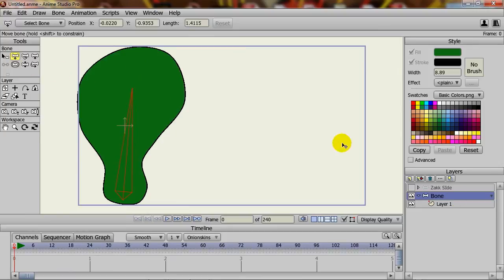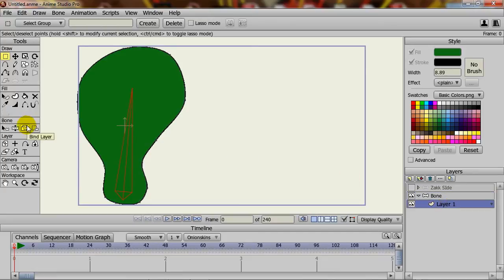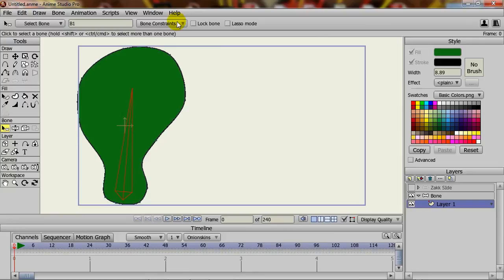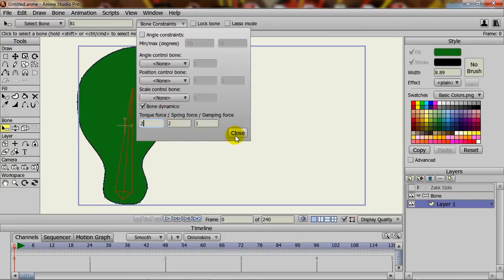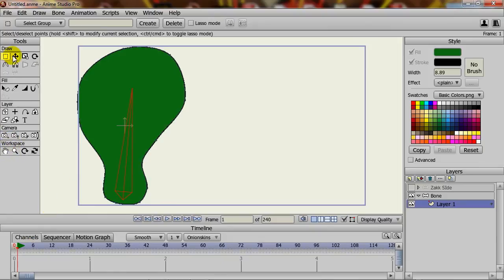And then I come down here to the blob layer and then I select the bind layer tool and click to bind to that bone. And if I just clicked to look to make sure, yep, we still have the bone dynamics on.